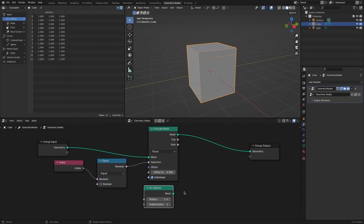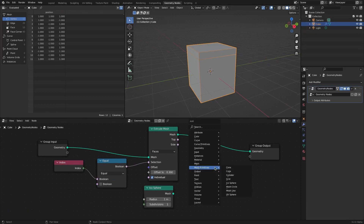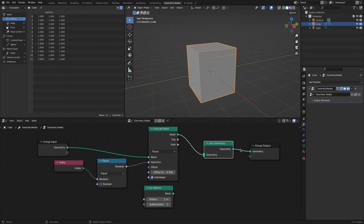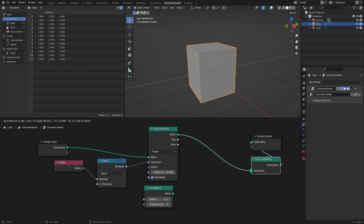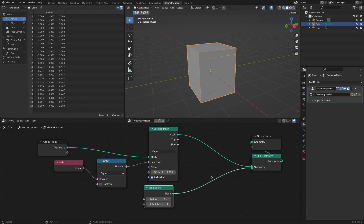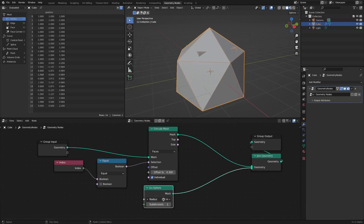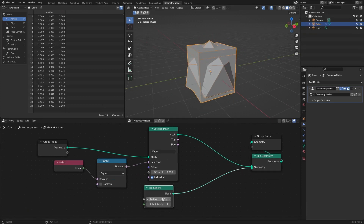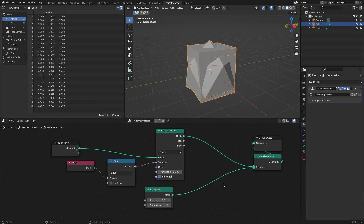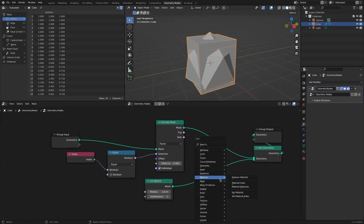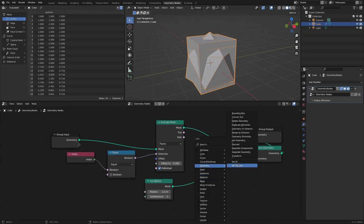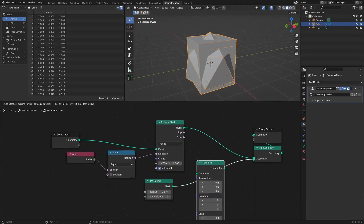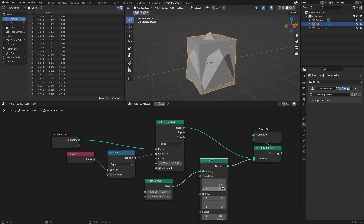When the top surface is extruded, add a sphere object to be interlocked with it. Add a Join Geometry node to see and work with two objects together. Then add a Transform node to center the ICO sphere on the top side.